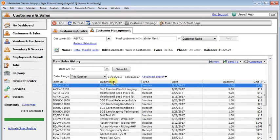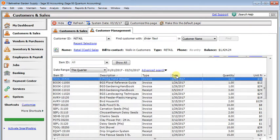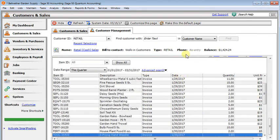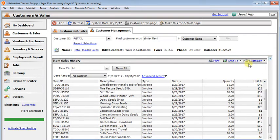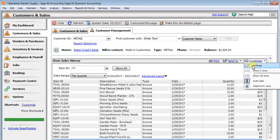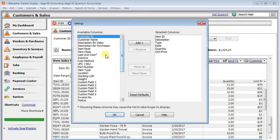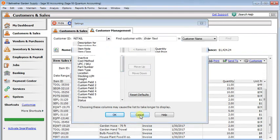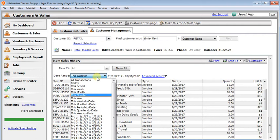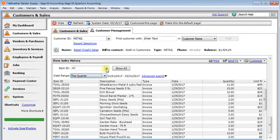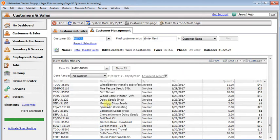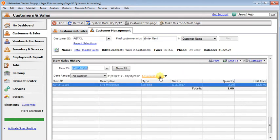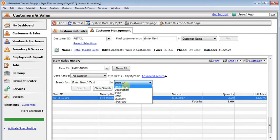And here is our item sales history. And again, the same thing as before. You could click on a column heading to resort. And you can go to customize and then settings to add or remove columns. And you can choose a date range here. You could limit it to a specific item. Or you can use the advanced search to search or filter by any of your columns.